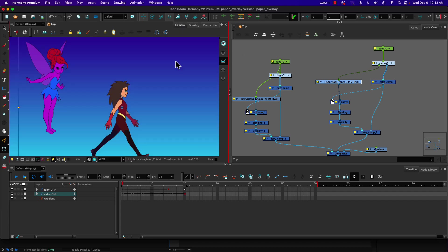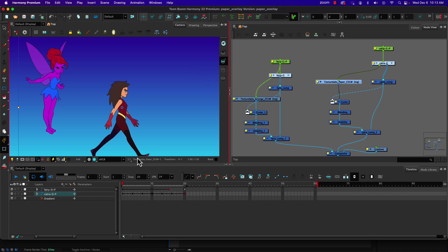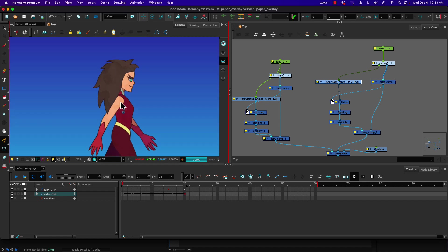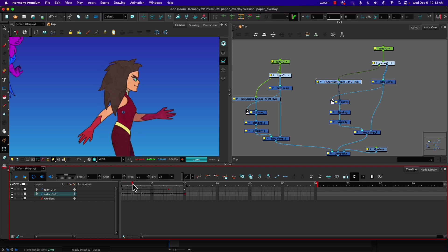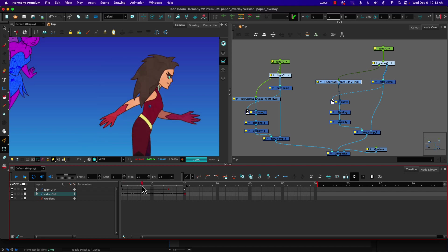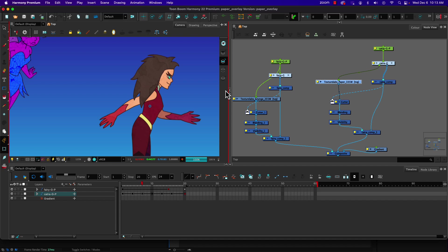Now one of the advantages of doing it inside of Harmony versus say After Effects is we are able to get our texture—if I zoom in on the texture we can see the texture on the character. As the character moves that texture is staying with it, because we could just overlay the texture and change our blending mode inside of After Effects and it would just affect the whole thing and the character's moving within the texture. But we're also going to take a look at how we can do it with our nodes.